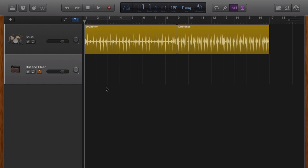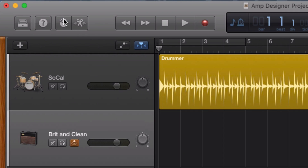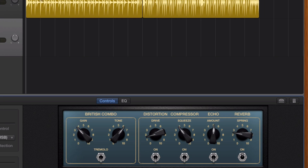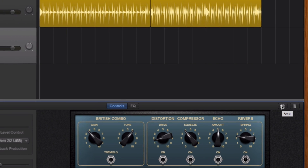To access the amp designer itself, you'll need to open the smart controls window. You'll see there are some smart controls available here. For now, click on the small amplifier icon in the top right corner of the smart controls window to open the amp designer.